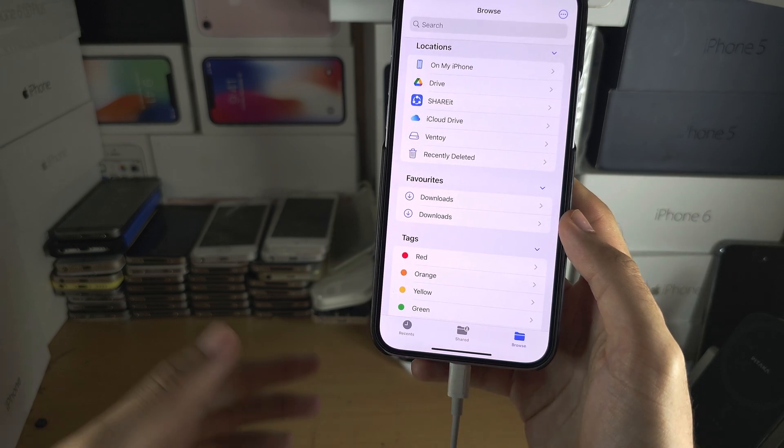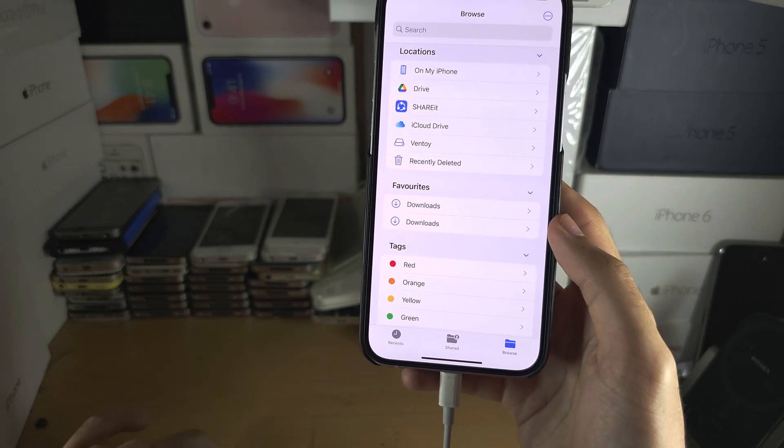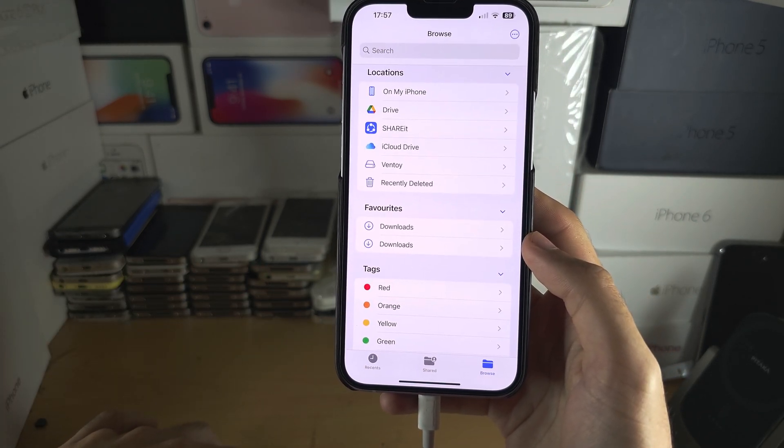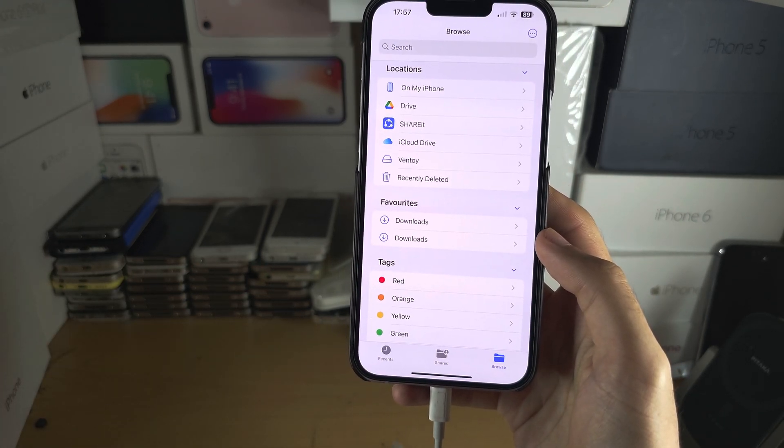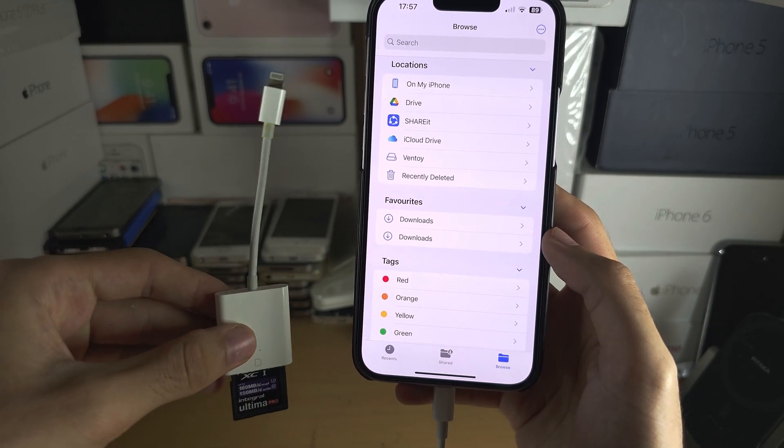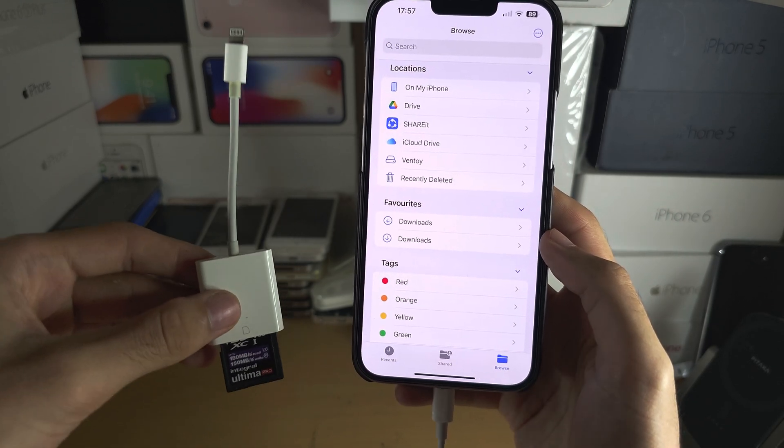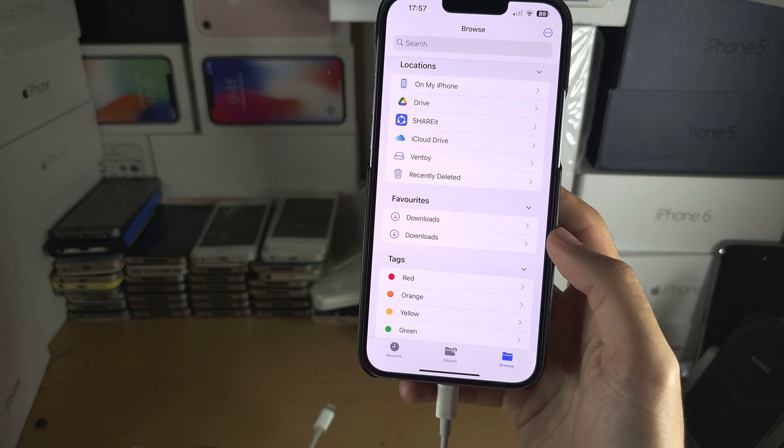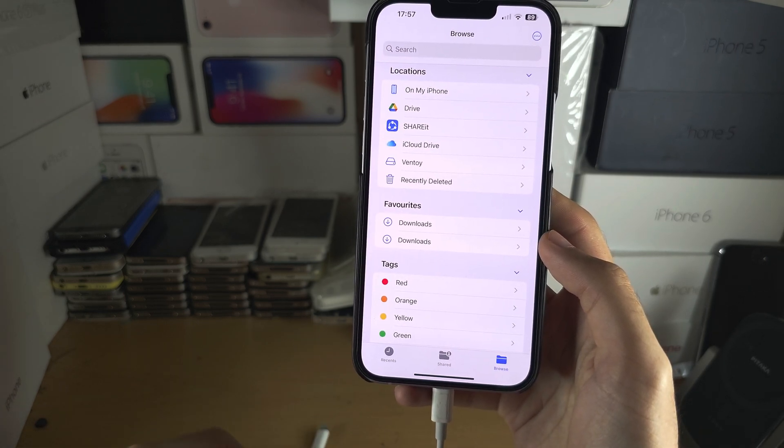But no one knows why with the iOS software 16 Apple removed support for their hardware which they are still selling on their Apple website.